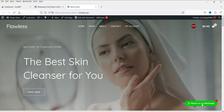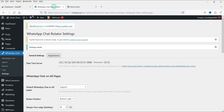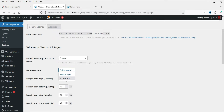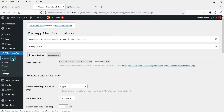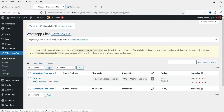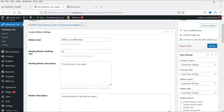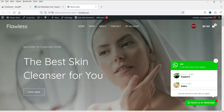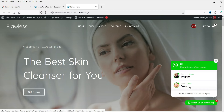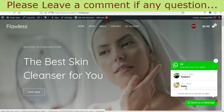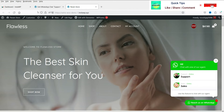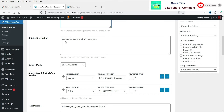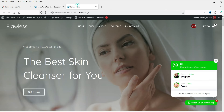Let's refresh the website — you will now see the chat support option in the bottom right-hand corner. You can change the position to bottom right or bottom left, and change the color combination from the Settings. The label text 'Reaches on WhatsApp' appears on the chat button. Clicking it shows the two agents — Support and Sales — along with the message 'Chat with one of our agents'. All these messages can be customized from the settings area.